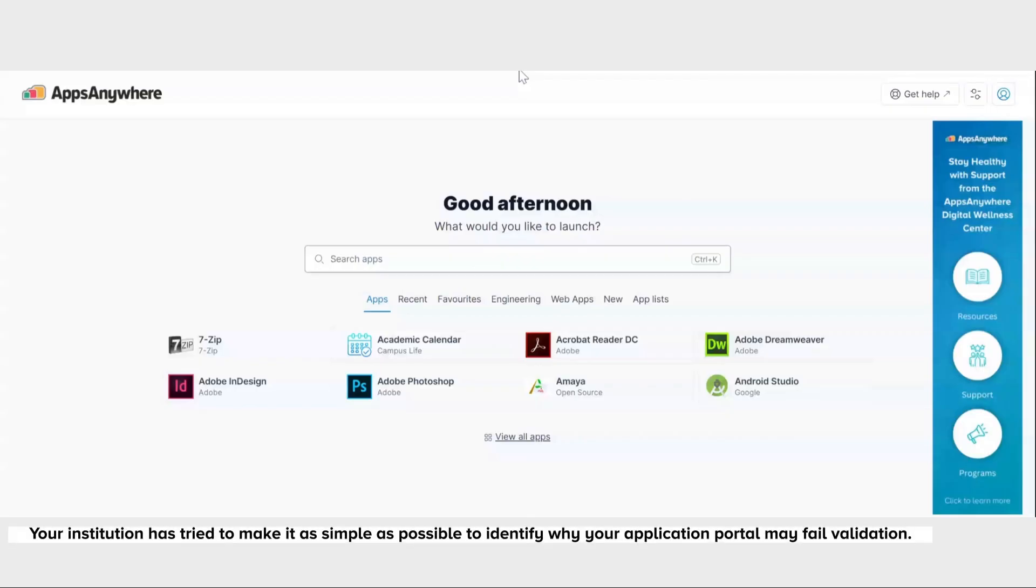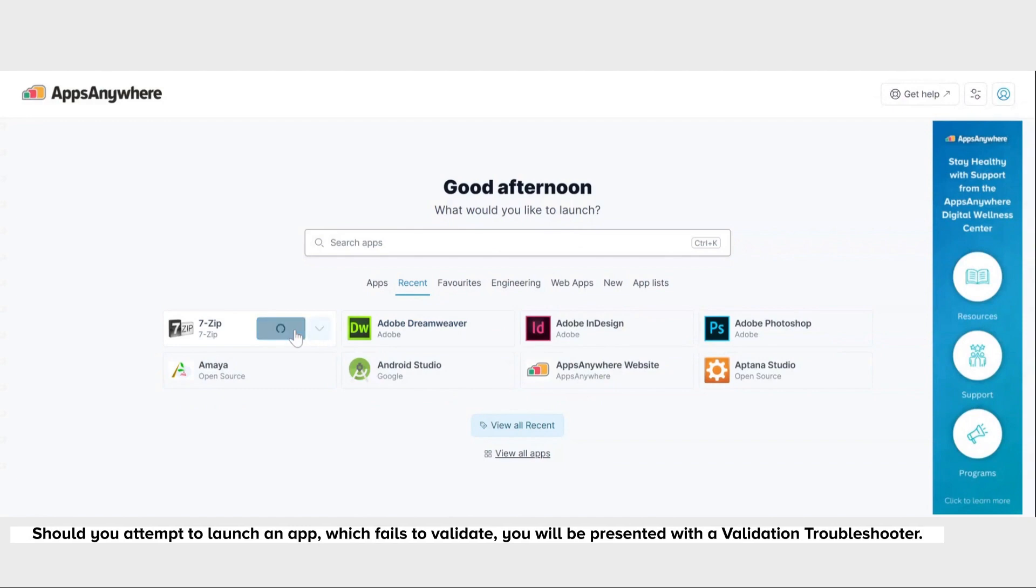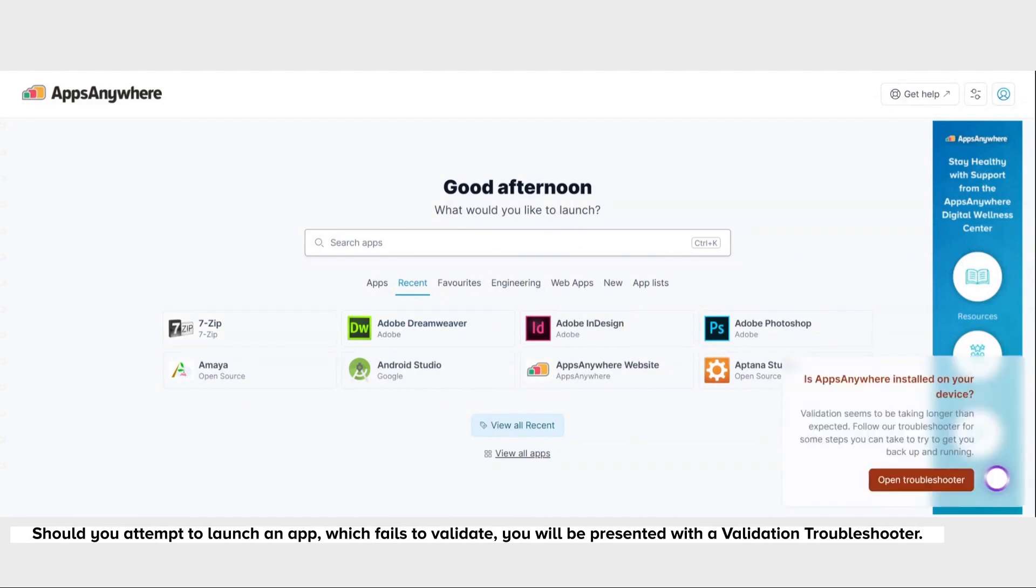Your institution has tried to make it as simple as possible to identify why your application portal may fail validation. Should you attempt to launch an app which fails to validate, you'll be presented with a validation troubleshooter.